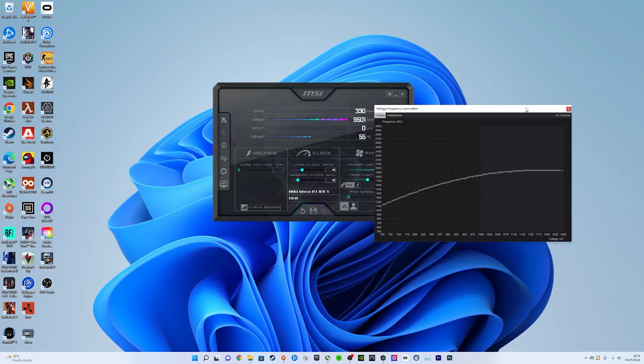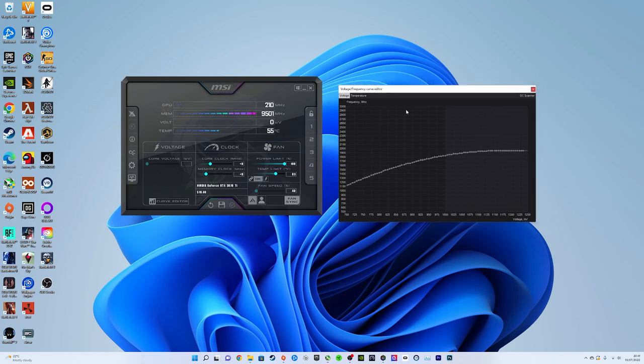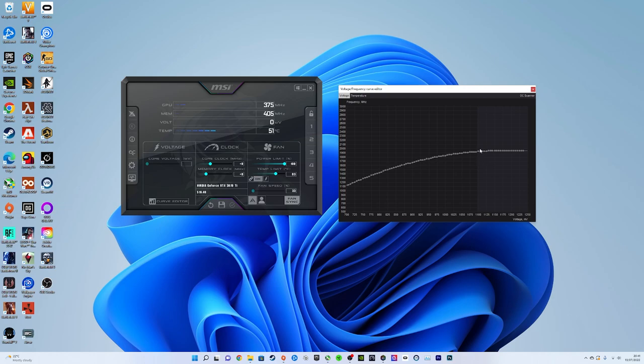So the GPU voltage, mine was on 1.1. Whatever yours was on is probably either 1 or 1.1. You should normally drop your voltage here by about 50 but for the sake of this video because I know how much I can drop my voltage by already I'm going to drop it to 1 millivolt.